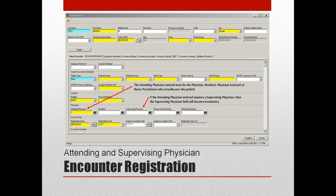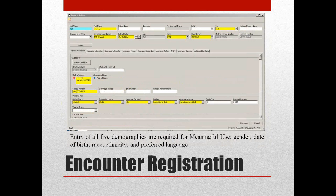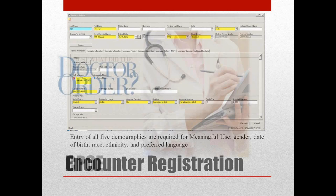If the attending physician entered requires a supervising physician — for example in the case of a mid-level provider in the outpatient clinic — then the supervising physician field will become mandatory, and this is a new field in the system. The attending physician field will be disabled for clinic non-provider visits. In addition to completing the rest of the registration, there are demographic fields that must be required in order to meet meaningful use. These fields include gender, date of birth, race, ethnicity, and preferred language.